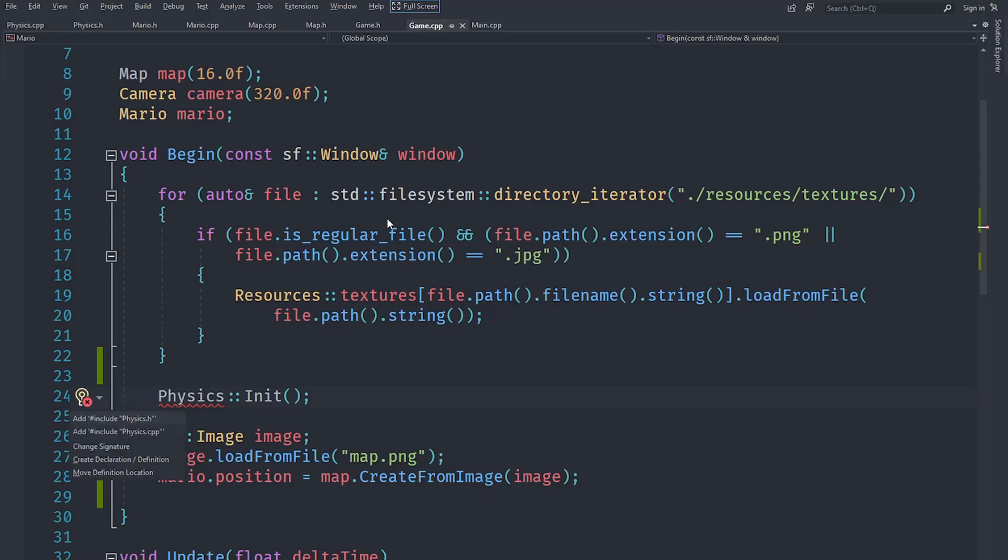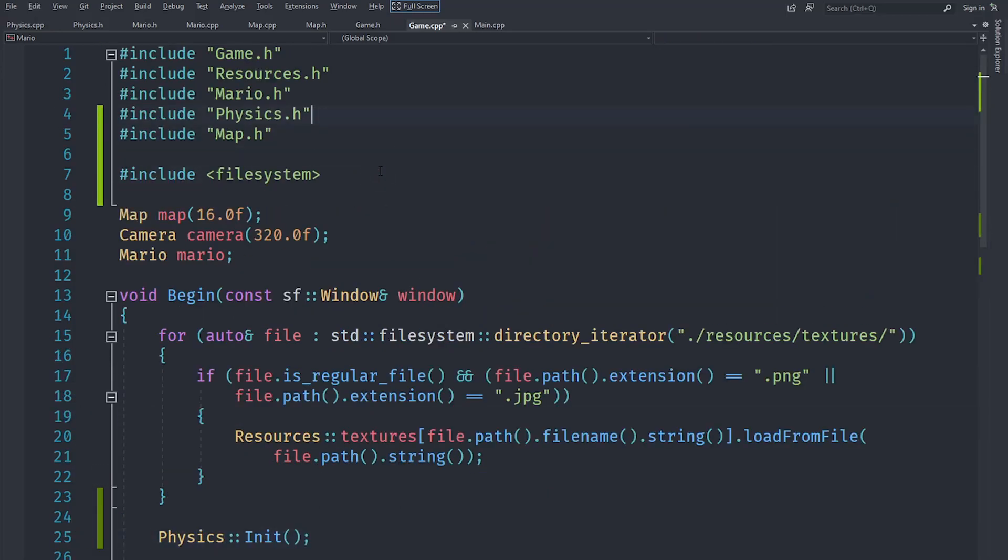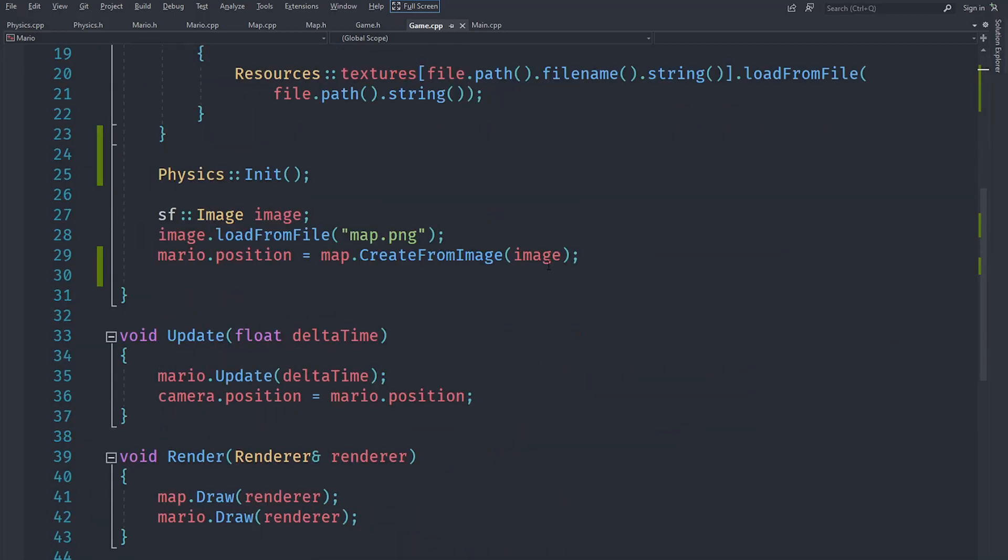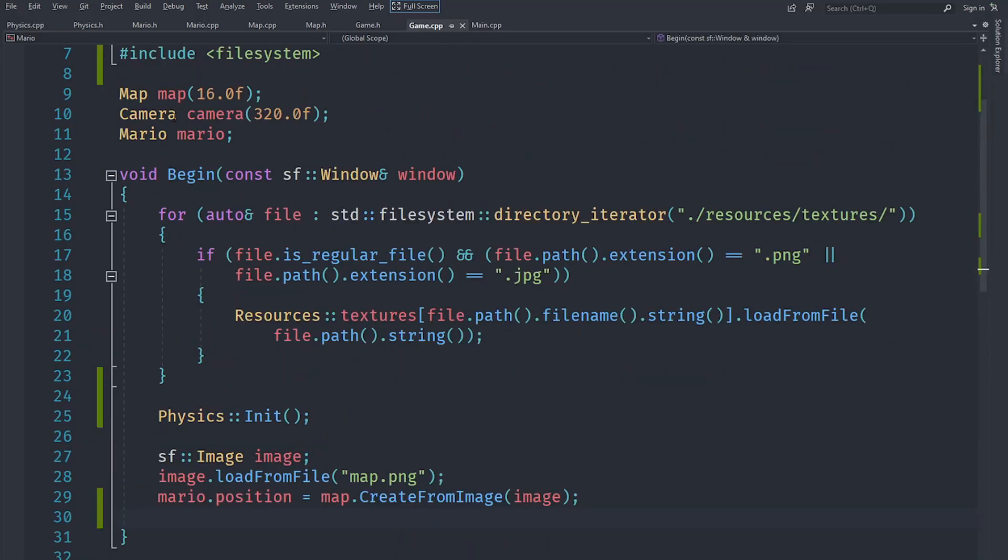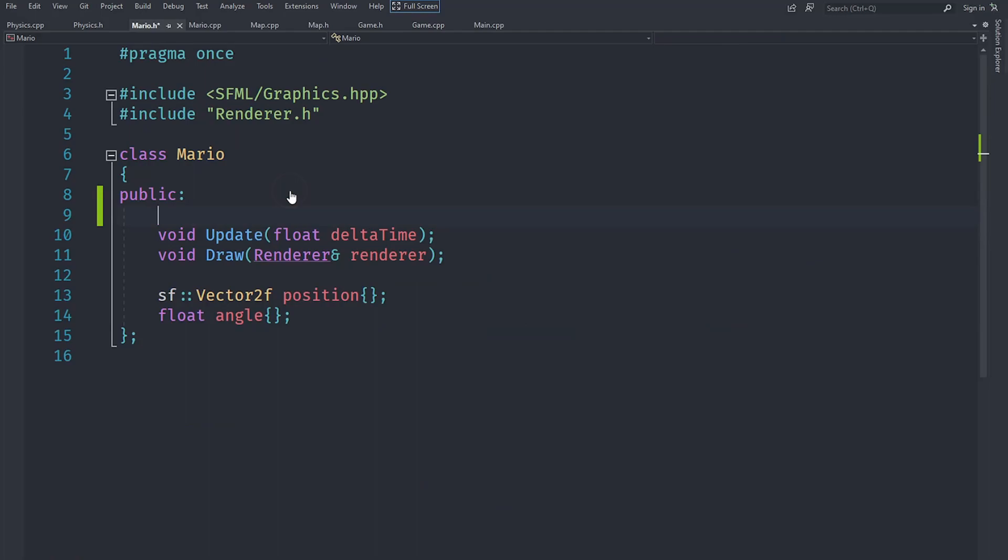Of course we need to make sure we include physics.h here, the actual header, and then we can call physics::init. We are calling this because we might want to have some stuff here later, but for now we are not actually doing anything in the init method.